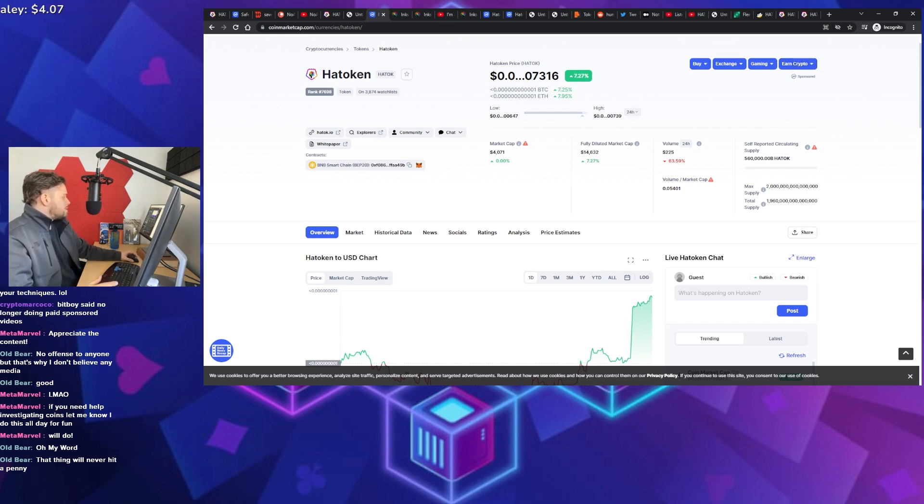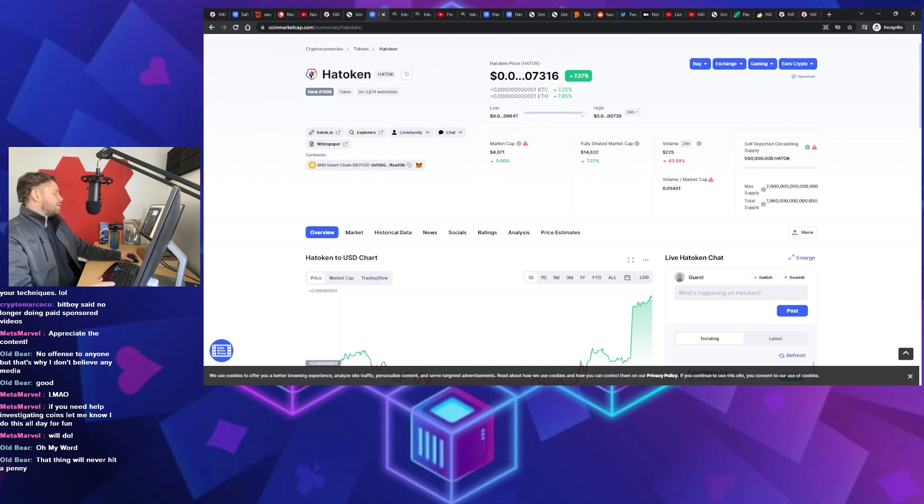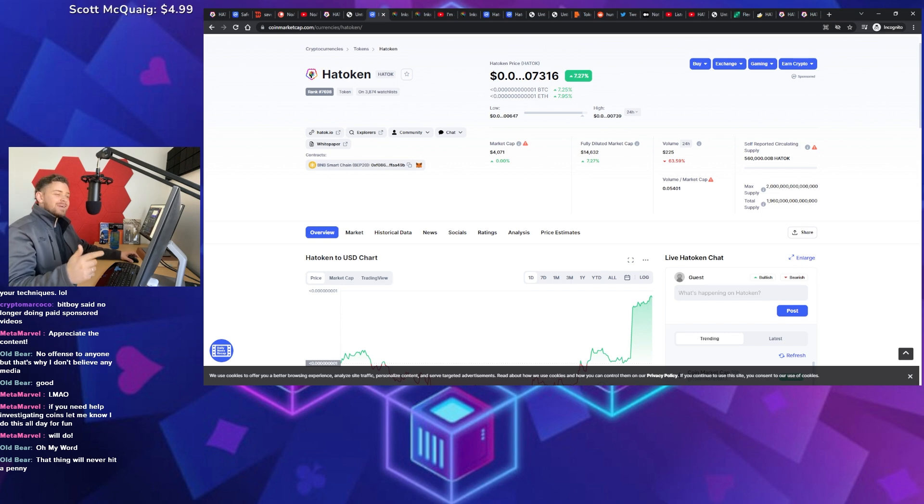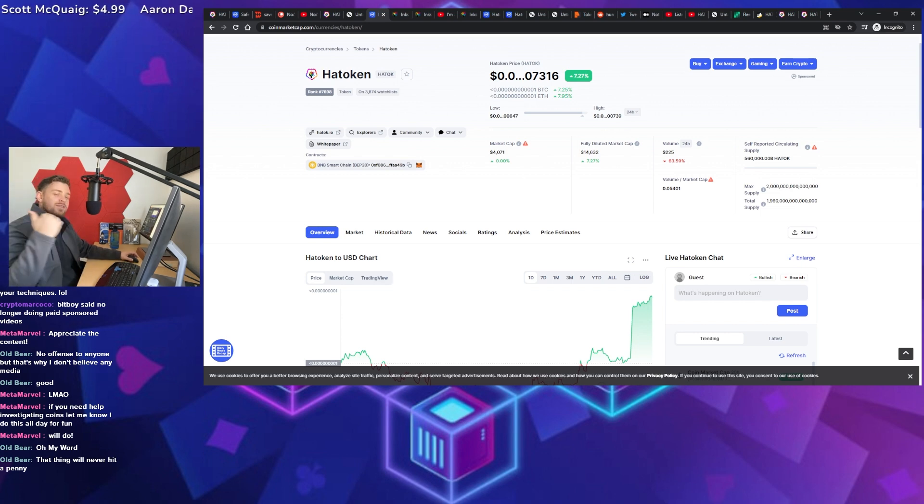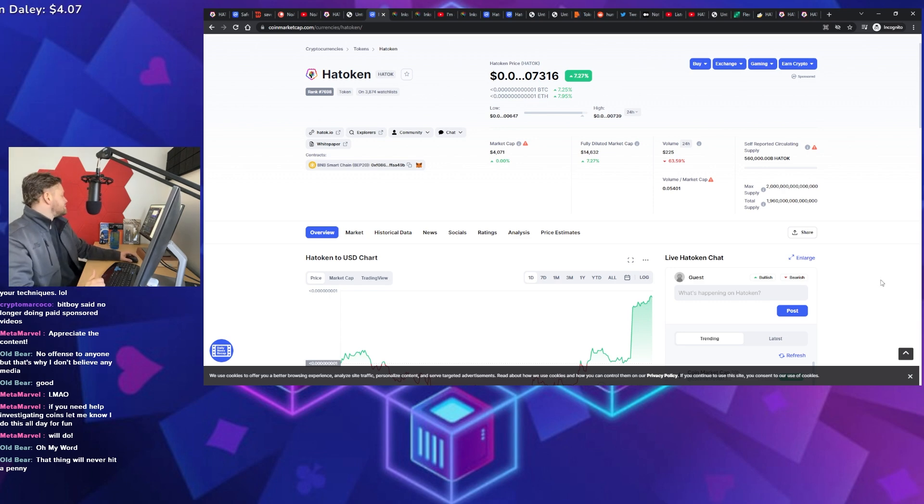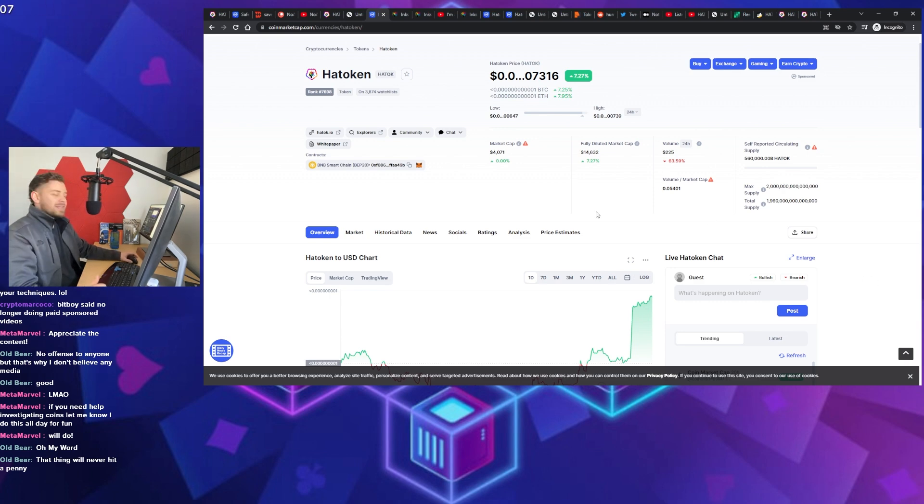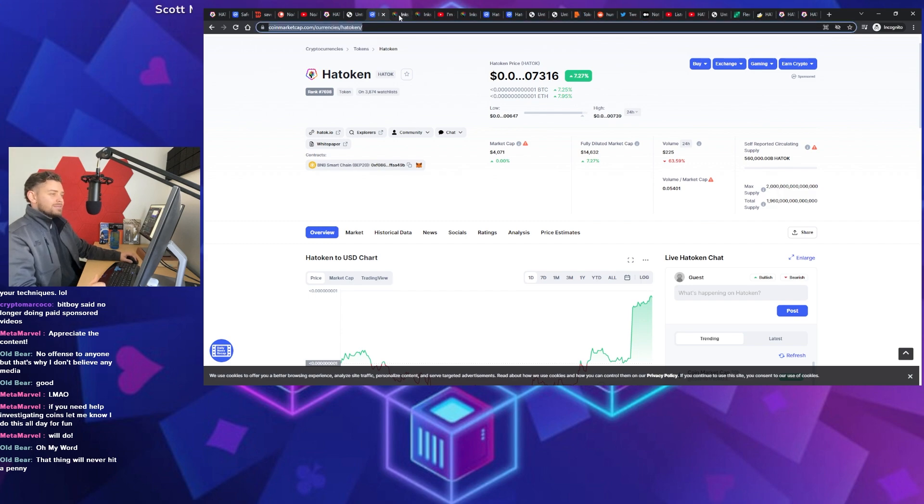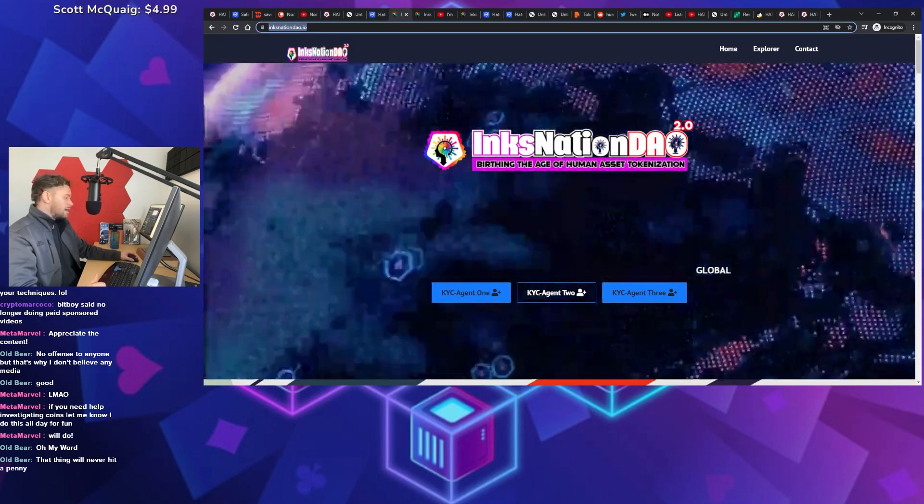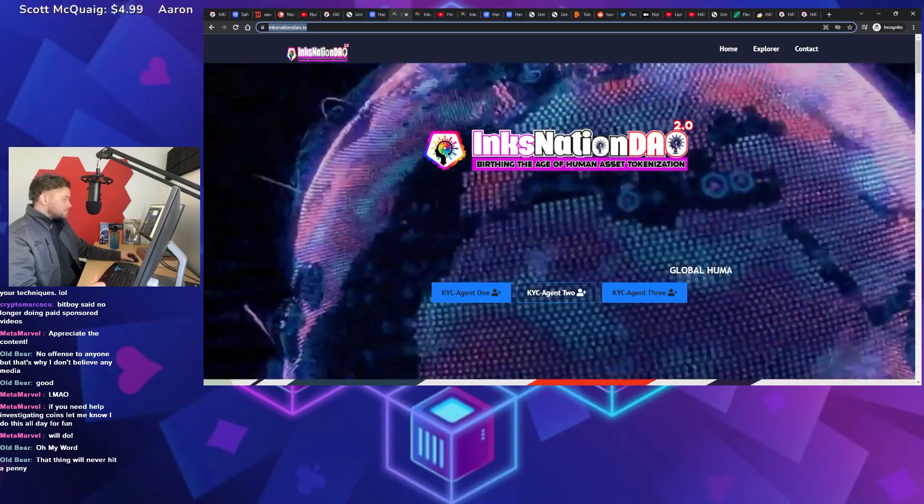So superhero-themed meme coin talking about saving the world with two quadrillion tokens. Okay, I'm just keeping track. All right, these are a couple red flags when we're looking at these things. See what we got in the chat. Old bear, oh my word. When I was putting this video together, I heard your, even though I've never heard your voice, I heard your voice in the back of my head say, damn, that's a lot of coins. Old bear, that thing will never hit a penny. No, it won't. No, it won't. But it gets better, or worse, depending on how you want to look at it.